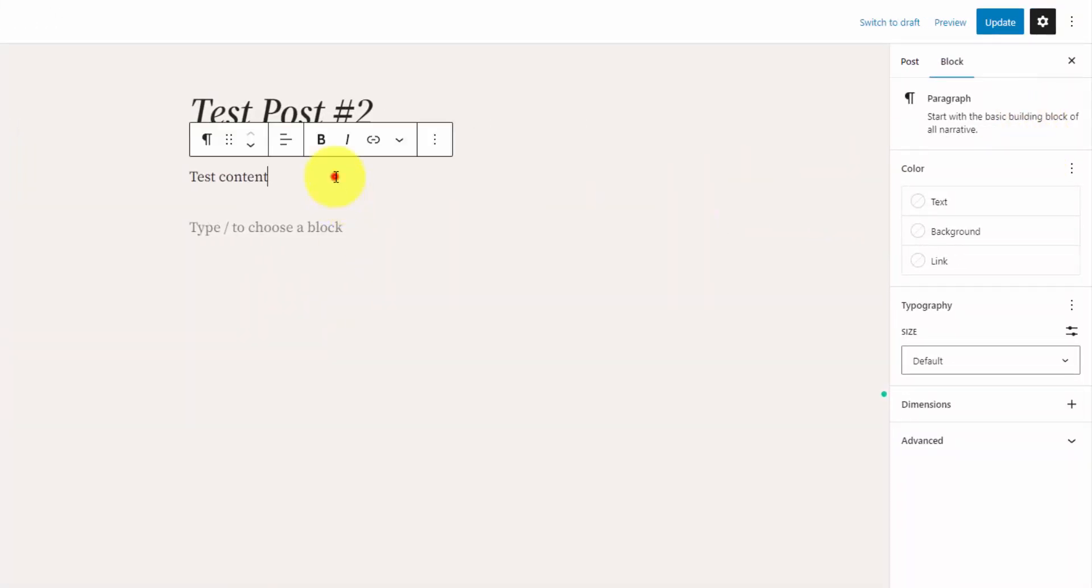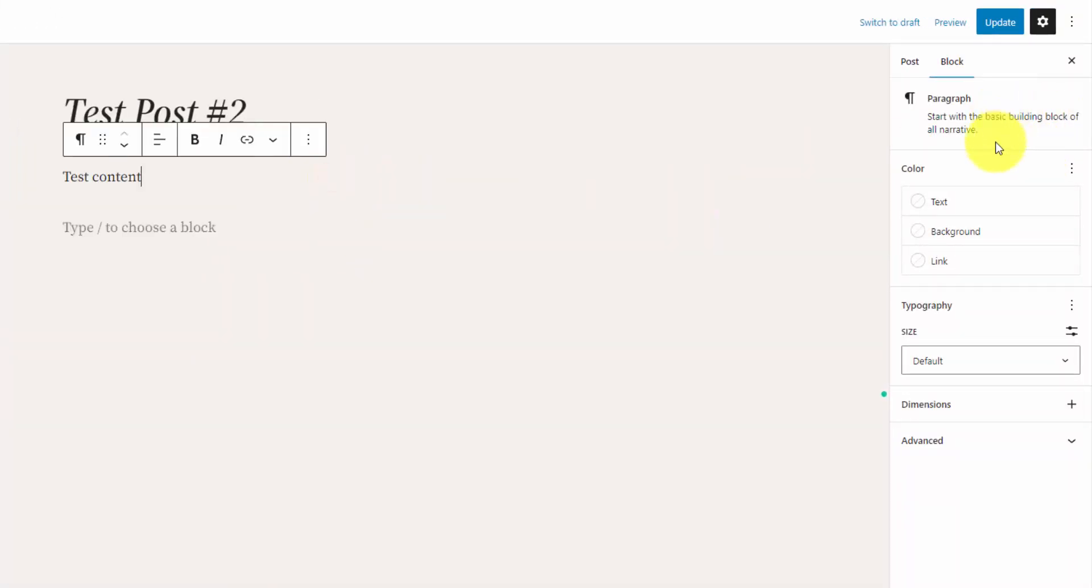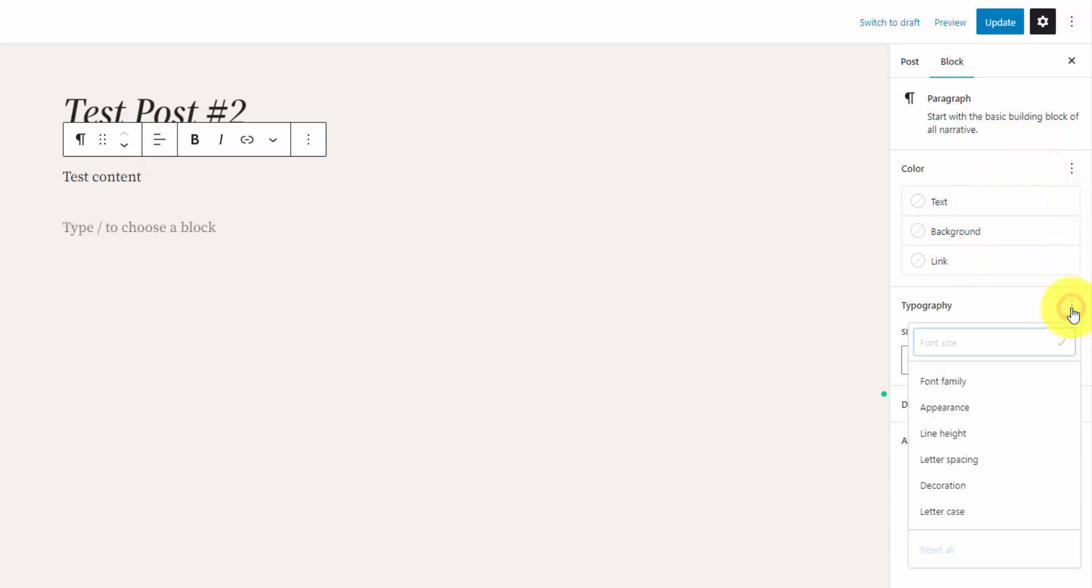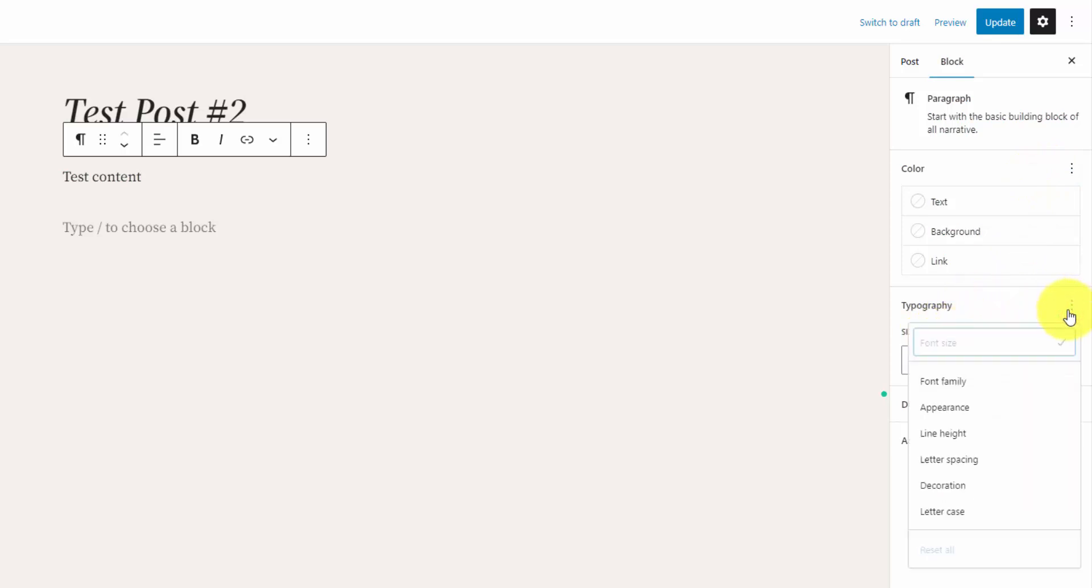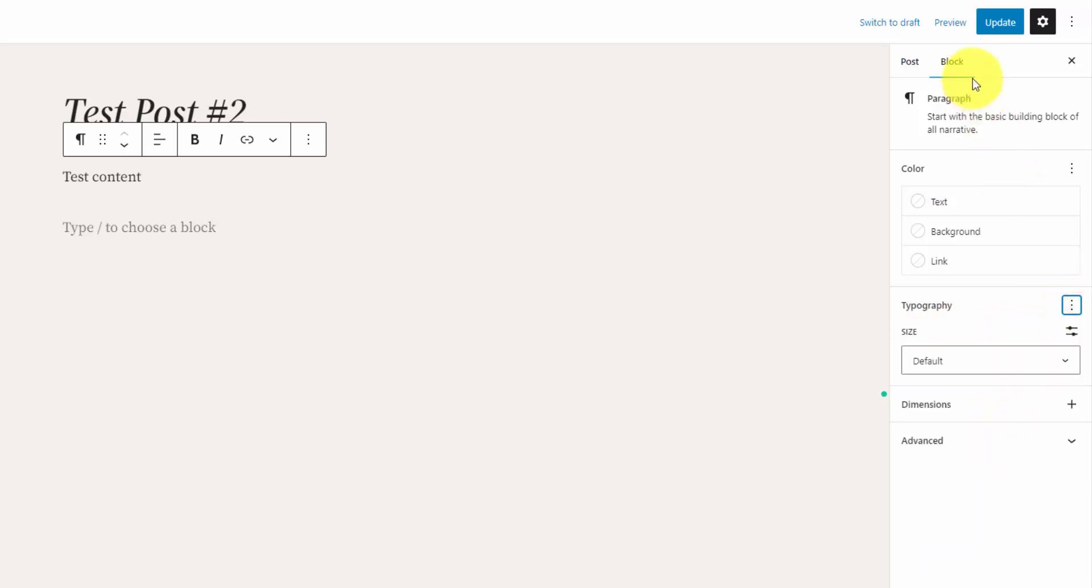And then each one of these blocks has settings associated with it. And you can edit them from the right hand side. You just got to select the block and then you can edit the settings. So for this paragraph block, we can change the text, the background, the link color. There might be additional settings that aren't showing. So in that case, you want to click this three dot icon. So for instance, the typography, all we see right now is the size. But if you jump into here, you can also change the font family appearance, line height, letter spacing, etc.